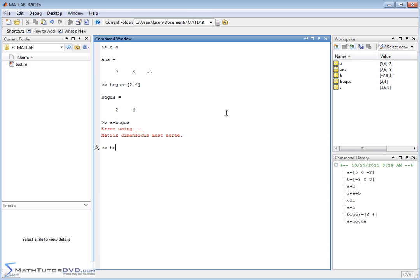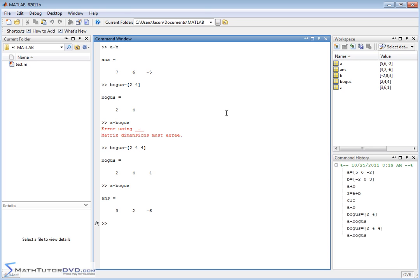If I fix that mistake and redefine bogus as 2, 4, 4, now everything agrees. I can do a minus bogus, and everything works fine.